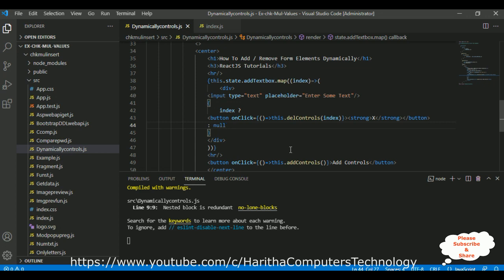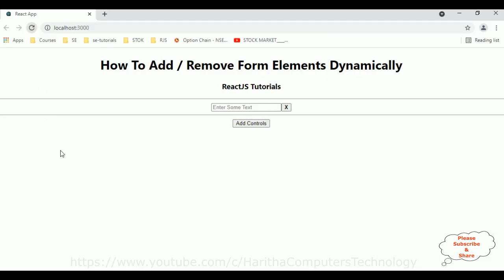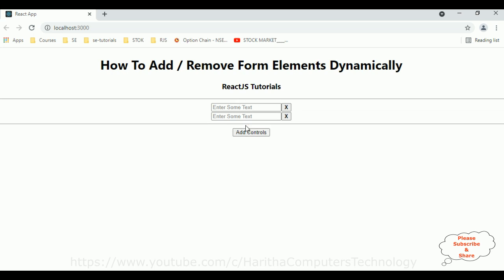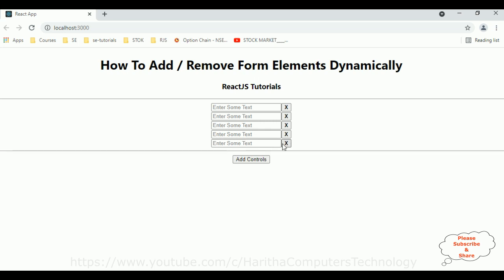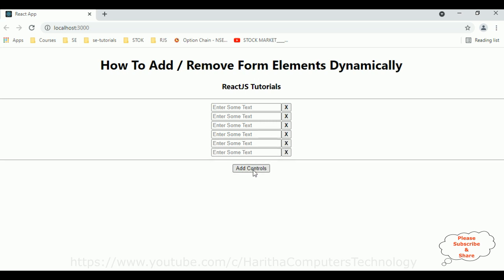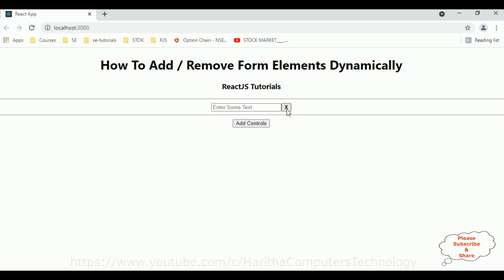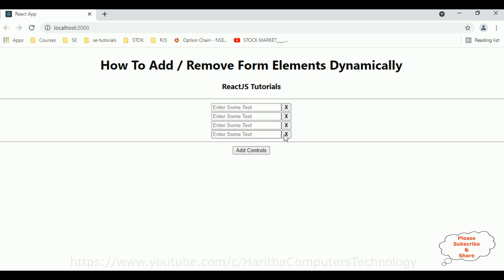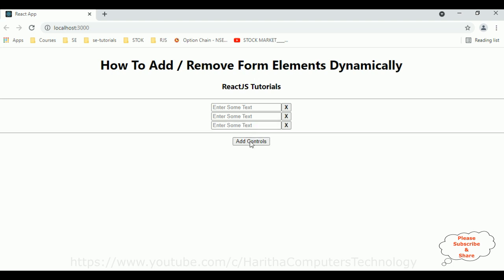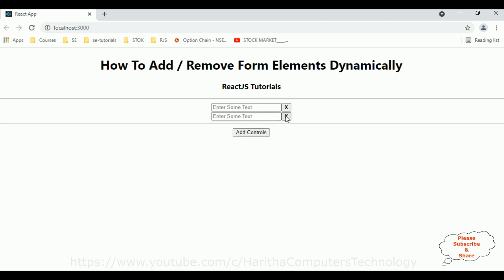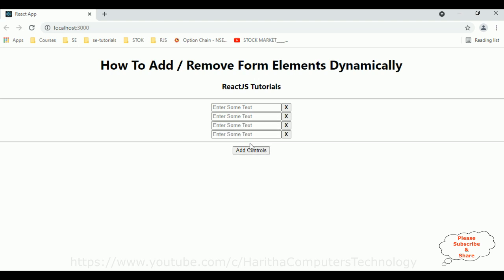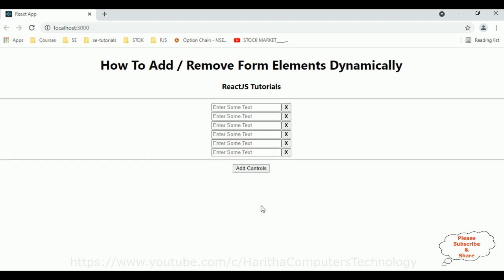Let's reload the browser. Here we got the final output of our component — how to add and remove form elements dynamically in React.js. Let's click 'Add Controls' — the controls are adding with a text box and one button. If I click the X, see — elements are removed. I can add controls dynamically and remove them dynamically in a React.js application. Thanks for watching, please subscribe to my channel. Catch you in my next video tutorial.